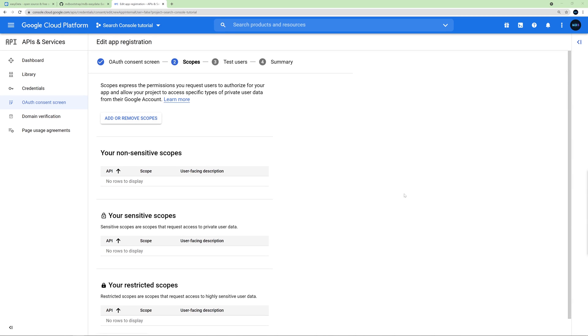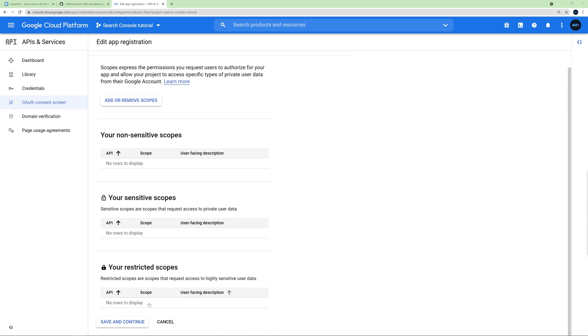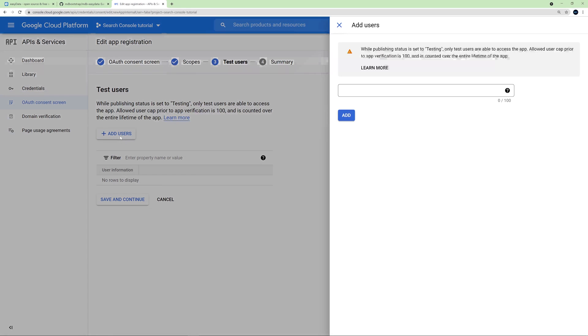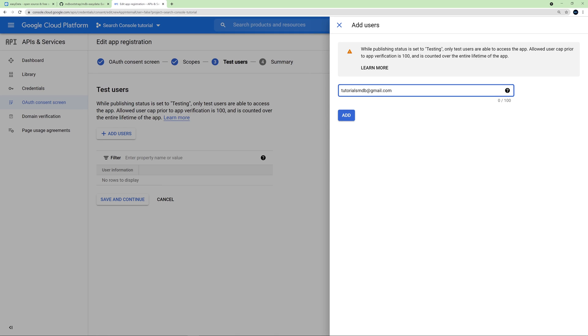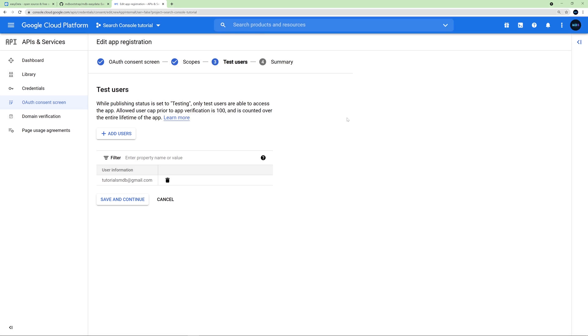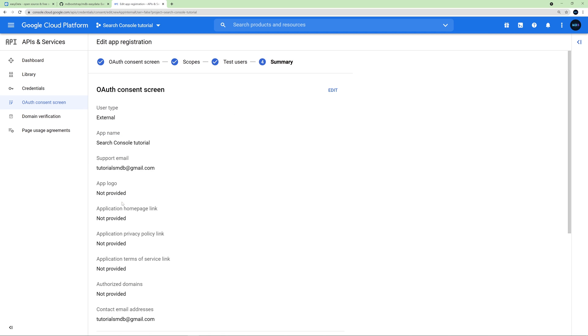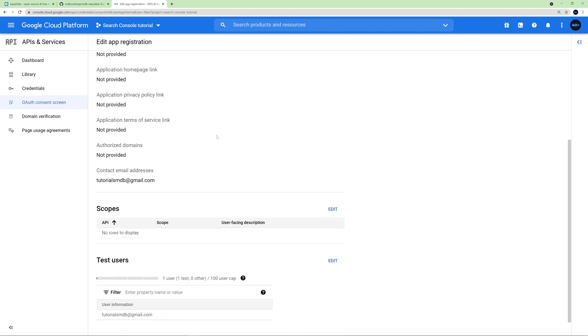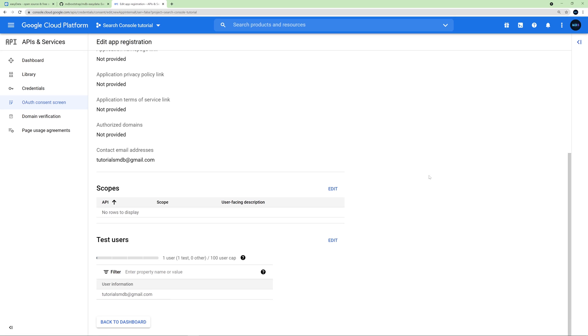Here we don't need to do anything, so we just click Save and Continue. And here we need to add a test user. So I will use the same email as before. This is exactly the same Google account that I am using when creating this app on Google Cloud Platform. And click Add. And then once again click Save and Continue. Now at the Summary card, we can click Back to the Dashboard.